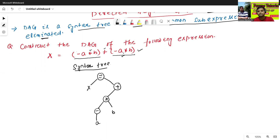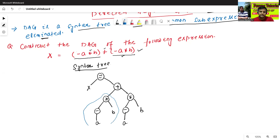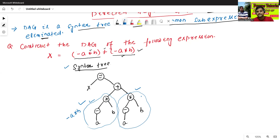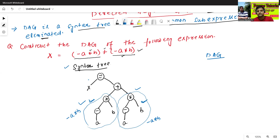Similarly, we'll add one more sub-expression. So this sub-tree and this sub-tree — both are the same. This sub-tree represents minus a star b, and this sub-tree also represents minus a star b.